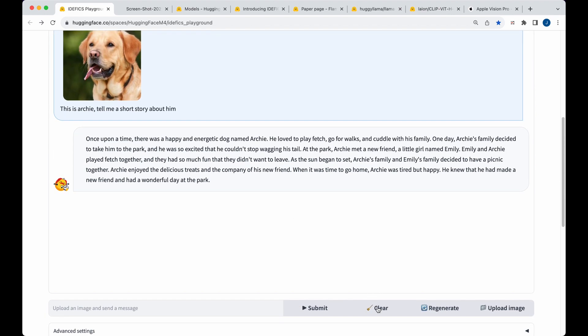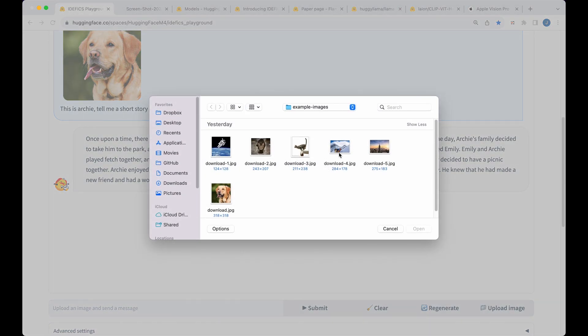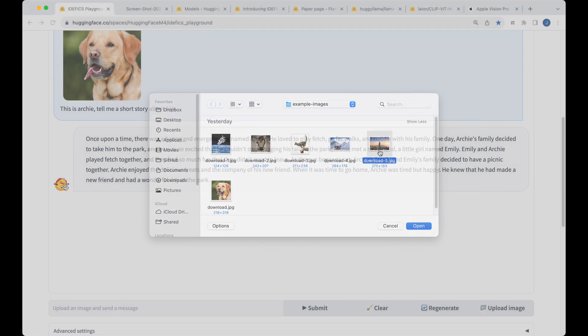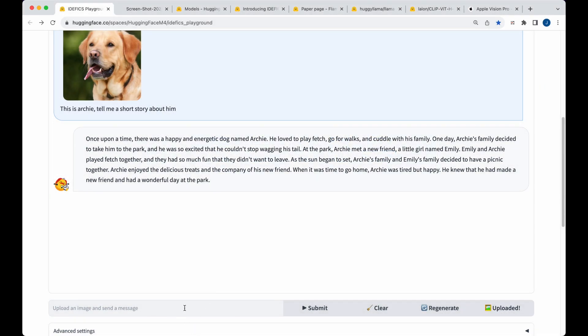Now, the thing with this model is it does have the ability to chain the responses and the text or image inputs that you put in it. So if I just go ahead and upload another image and let's upload one of the empire state building. And I say, Archie wants to go for a walk here. Tell me about his experience.